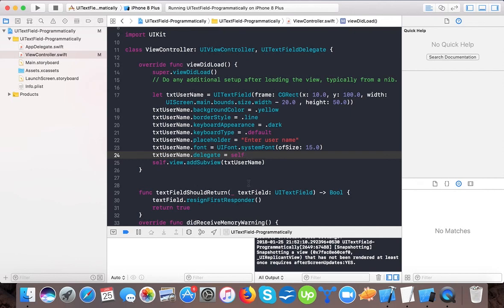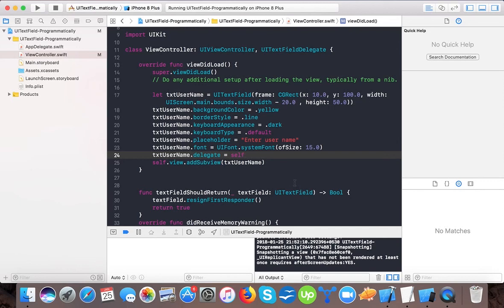There are other delegates that we will cover in our next video tutorial. These are the few basic properties that are used in UI text field. If you like our video, please like and share this video and subscribe to our channel so you can get future updates for new video releases and tutorials. Thanks for watching, bye for now.